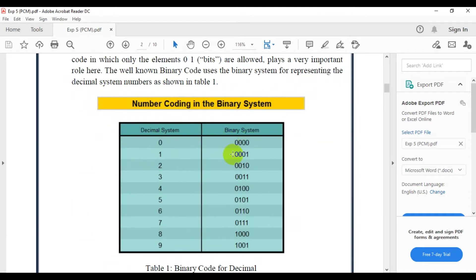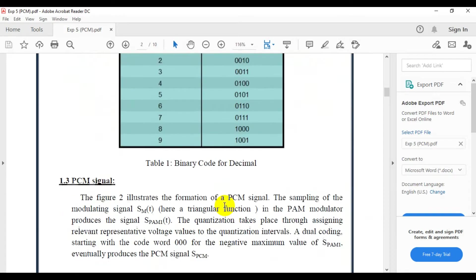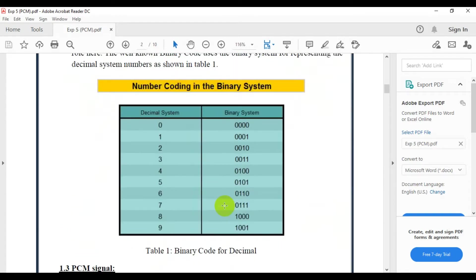For coding: for zero it is '000', for one it is '001', for two it is '010', and so on. This is what we are going to perform in today's experiment.